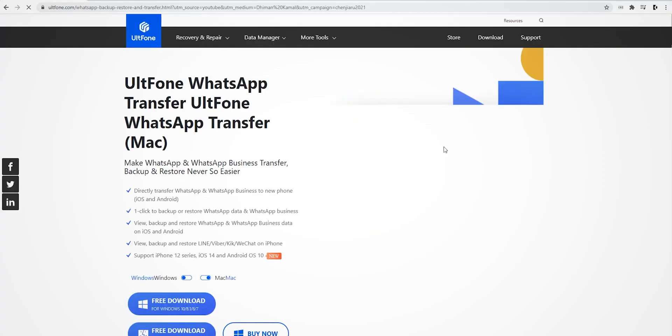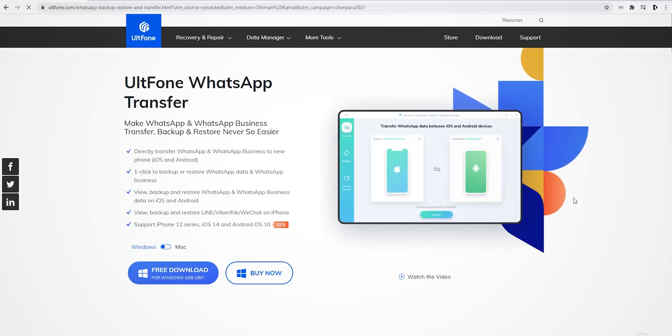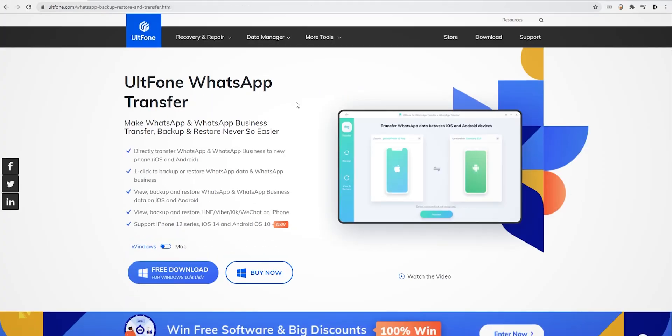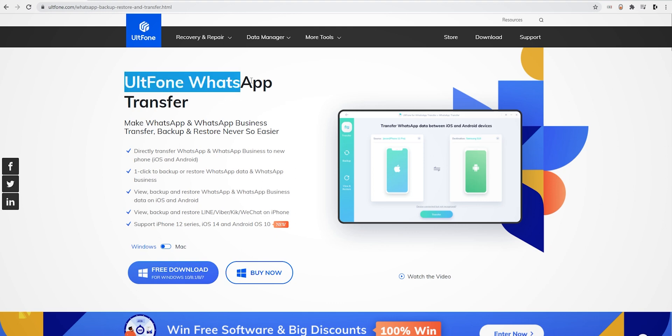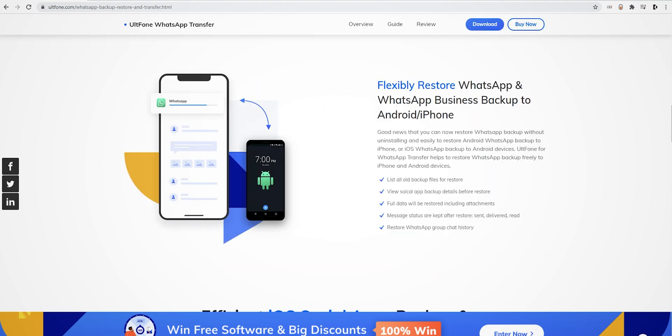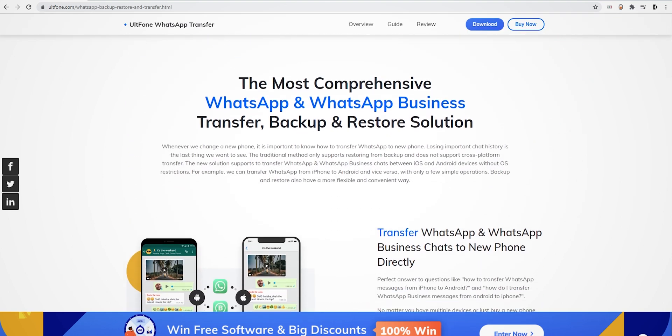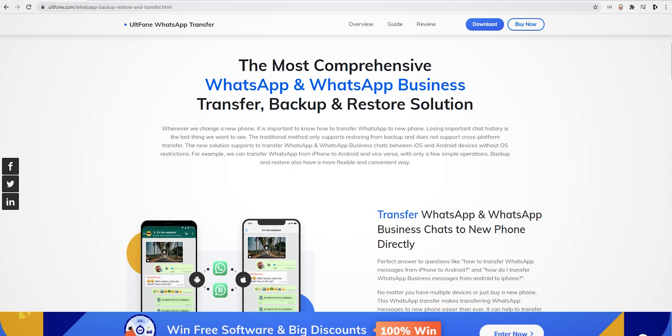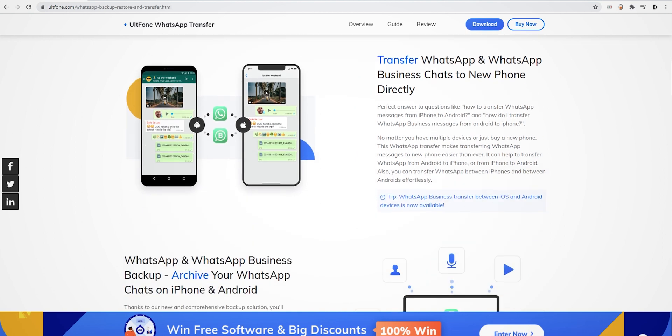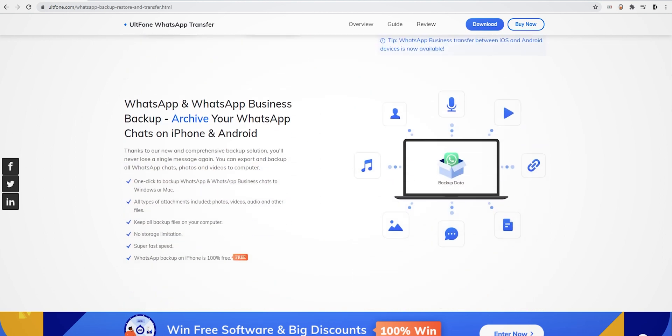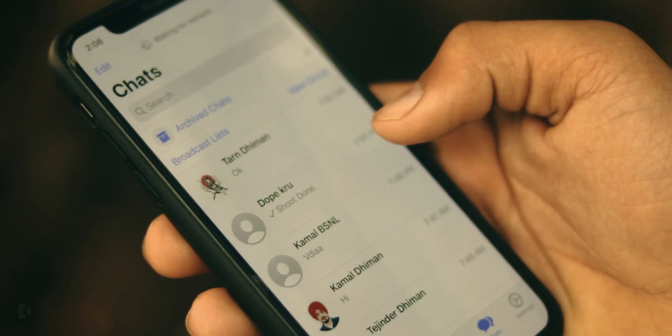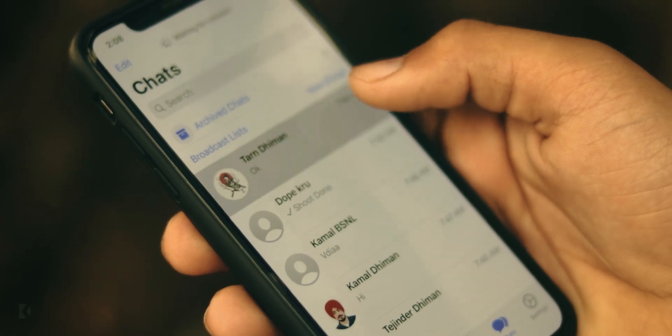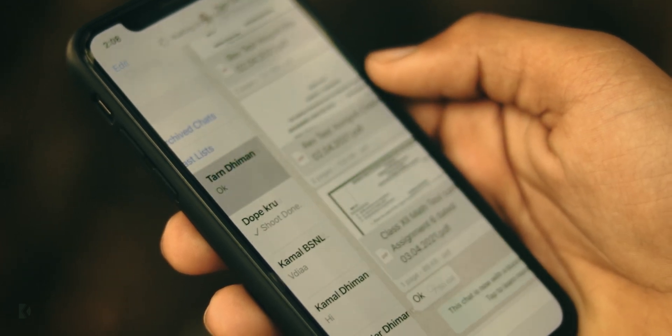The tool that I am going to use comes by the name UltFone. UltFone WhatsApp Transfer is a high-speed WhatsApp transfer tool which can restore and backup our data in a few simple steps. It can even transfer WhatsApp Business data between iOS and Android in just one click. And not just messages—we can even move all types of attachments like photos, videos, audio, or other files.